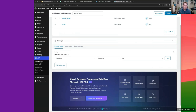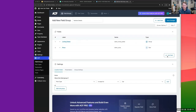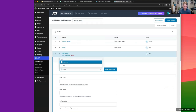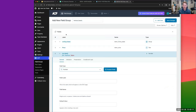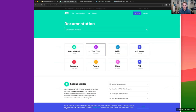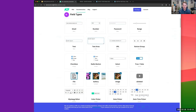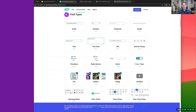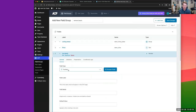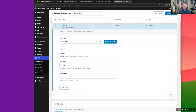Then we'll create a Number field for mileage. You can go through all field types on advancedcustomfields.com — there's really useful documentation covering each field type. We'll call this one 'mileage'.